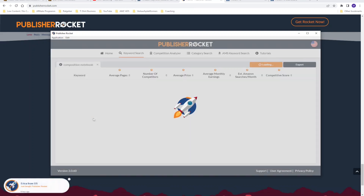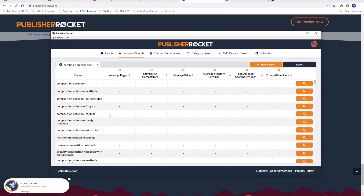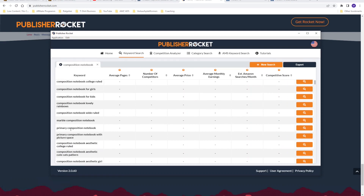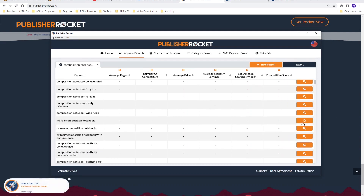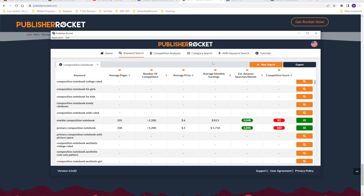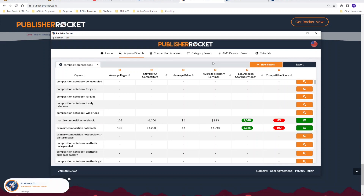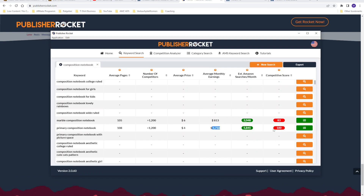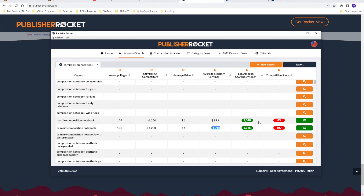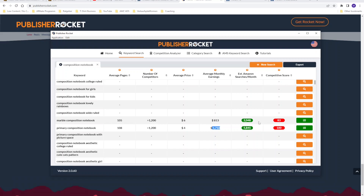Publisher Rocket gives you all the Amazon suggestions for that keyword — for example, 'marble composition notebook', 'primary composition notebook', and so on. You can click to get a closer look, and as you can see, being a paid tool it gives you information about average monthly earnings, searches per month, and a competitive score. For example, 'primary composition notebook' has a search volume of almost 6,000 per month, average monthly earnings of $1,700, but a competitive score of 100 — so a very competitive keyword. You can generate this full list and focus on keywords with the most searches per month and highest average monthly earnings.